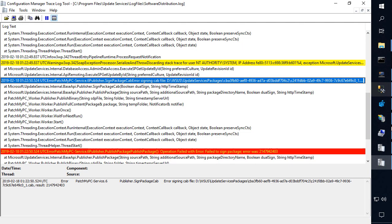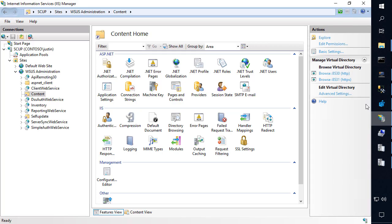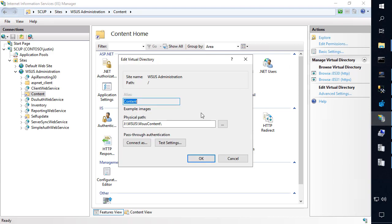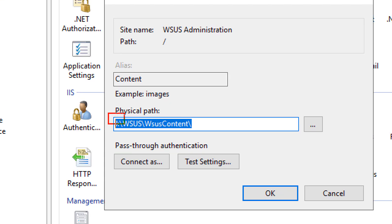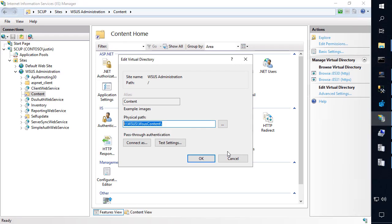So even if we look at IIS really quick, we can also see on this main server that we configured our publishing service on in the top level software update point in WSUS, we can see that even IIS has configured this path here.